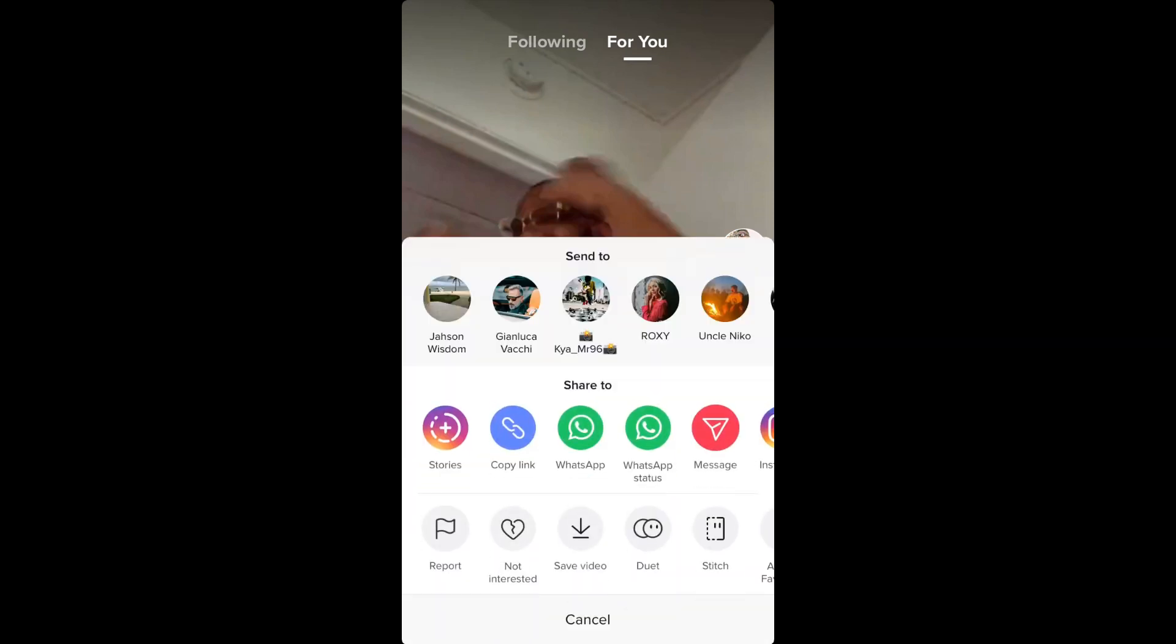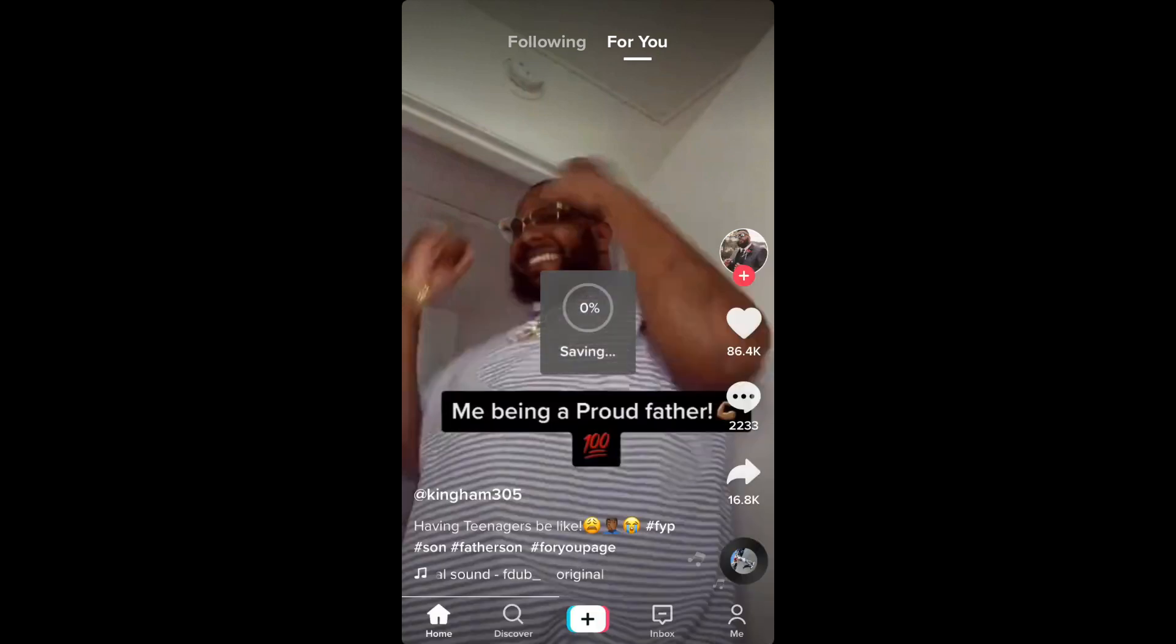And when you're on your profile page, you simply select the three dashes in the top right hand corner. Then select settings. Then you're going to go into account. Then you will select sharing to other apps.